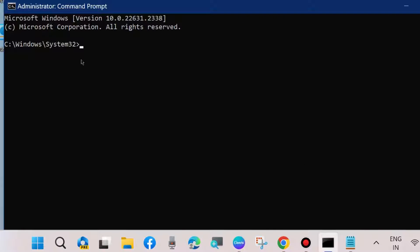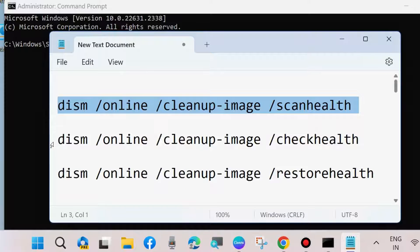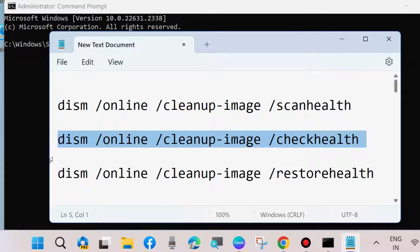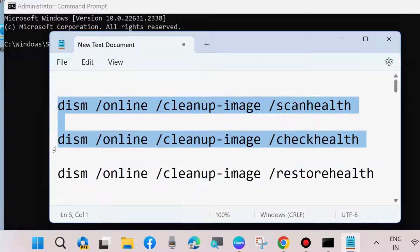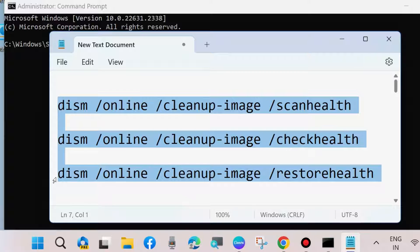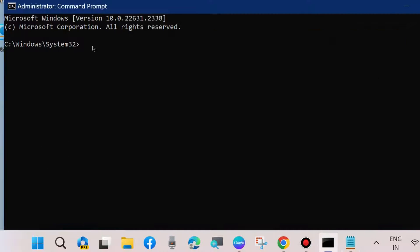In Command Prompt window, execute these three DISM tools: scanhealth, checkhealth, and restorehealth. Execute all these three commands one by one followed by Enter key each time. Once completed, then execute sfc scannow command to check any corrupted file system in your Windows.